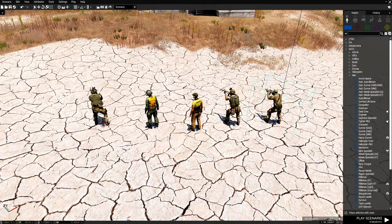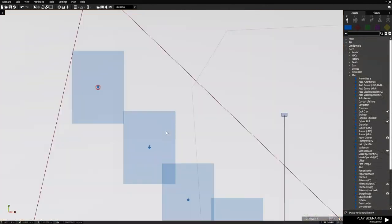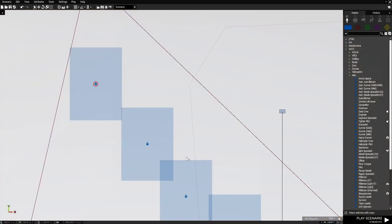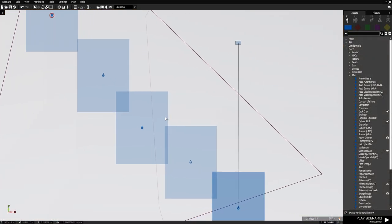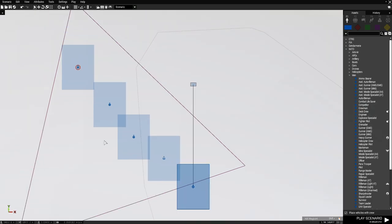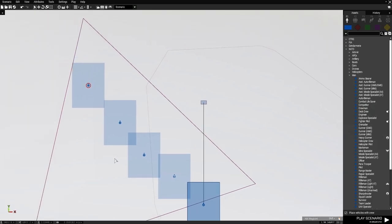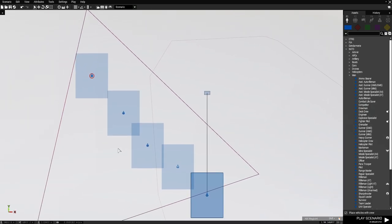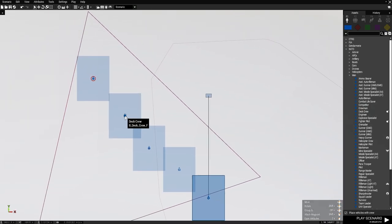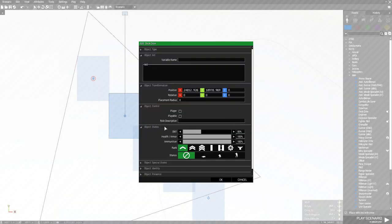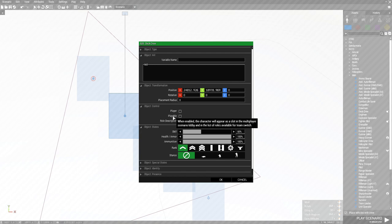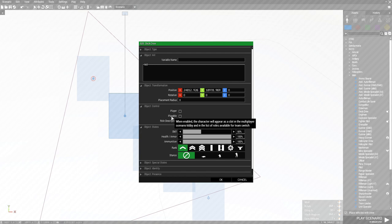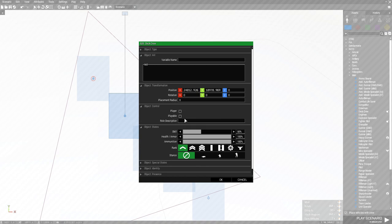If we go to the 2D map, let's say in your mission you have all these different units and you're playing single player. Let's double click one of these units and under object control you'll notice if you put your cursor over the word playable, it will say when enabled, the character will appear as a slot in the multiplayer scenario lobby and in the list of roles available for team switch. So let's make this guy playable and press OK.